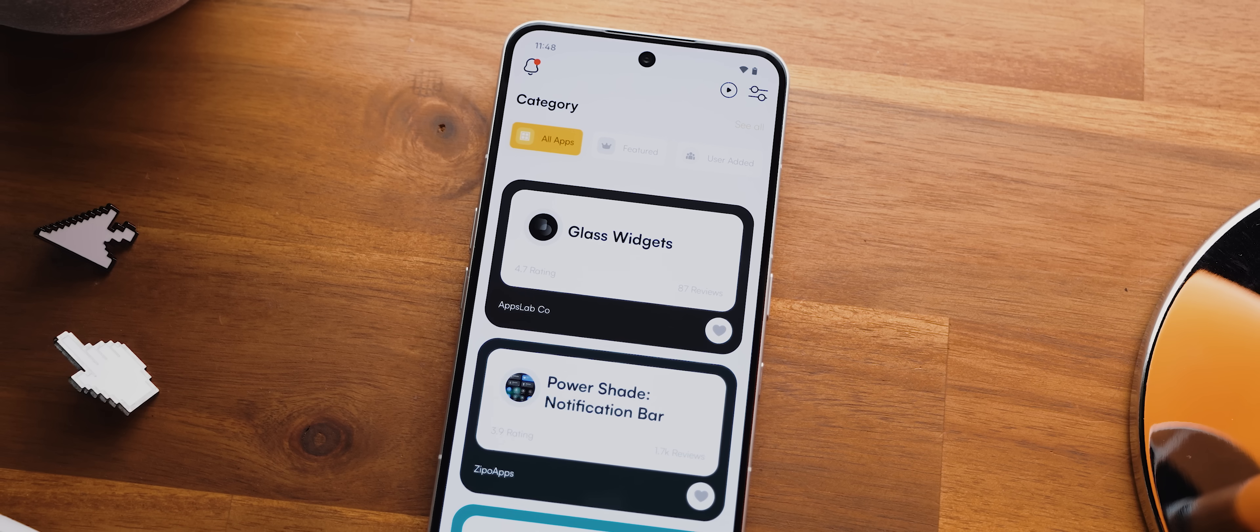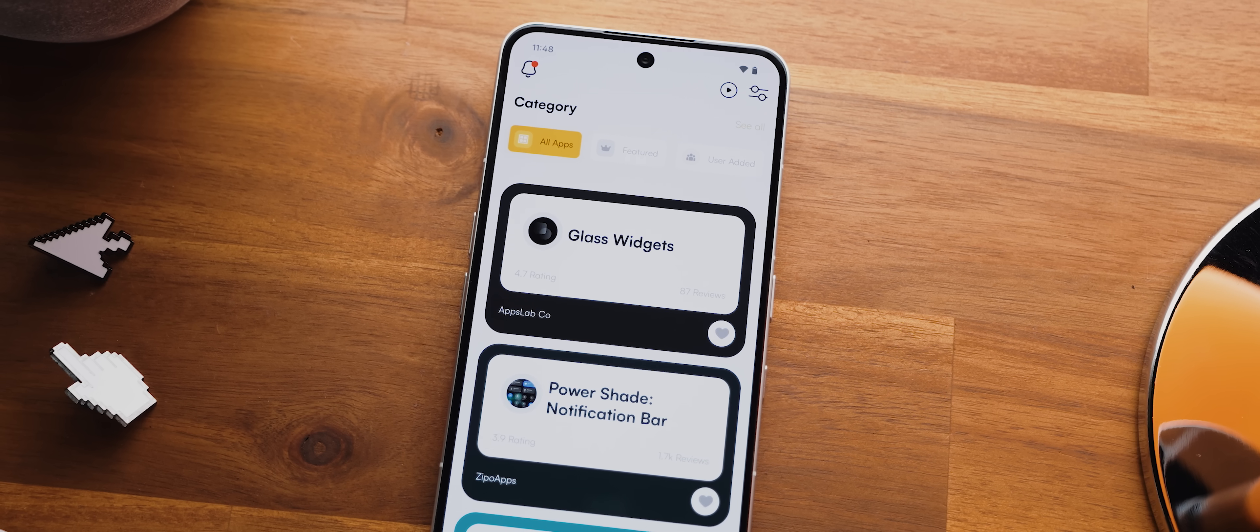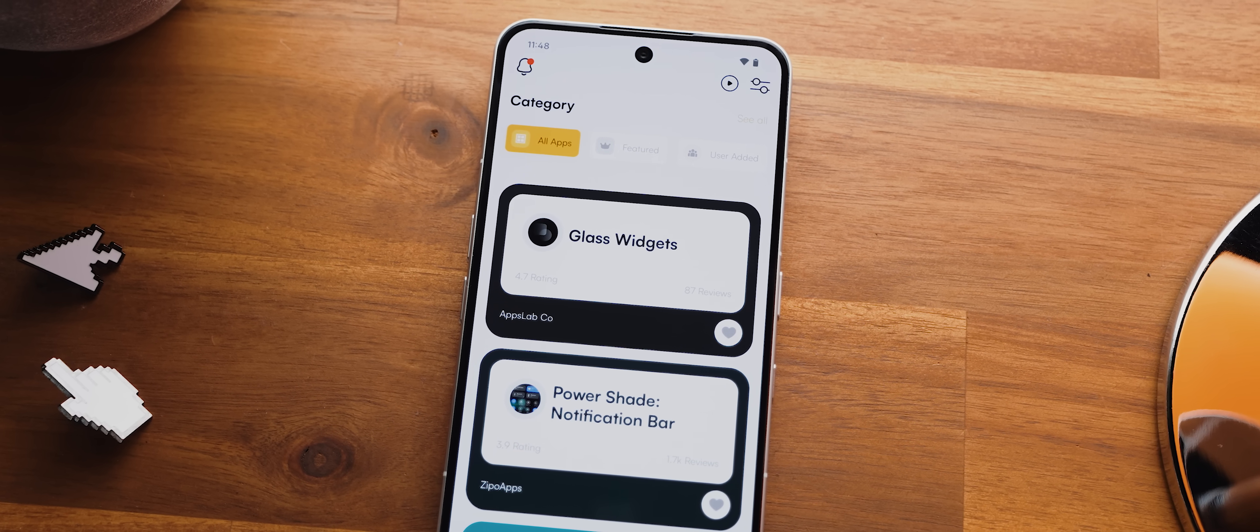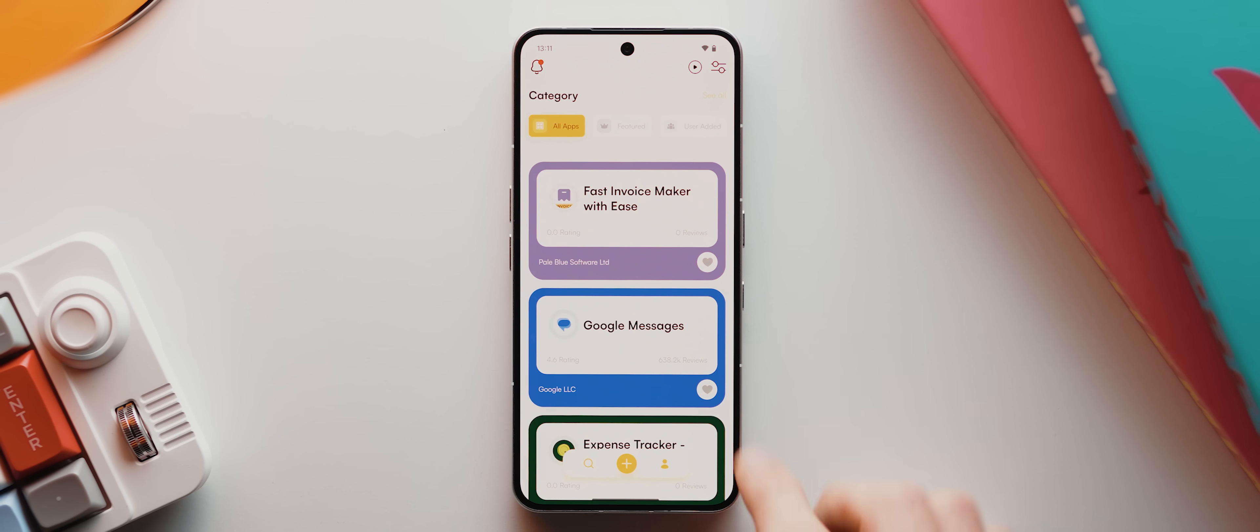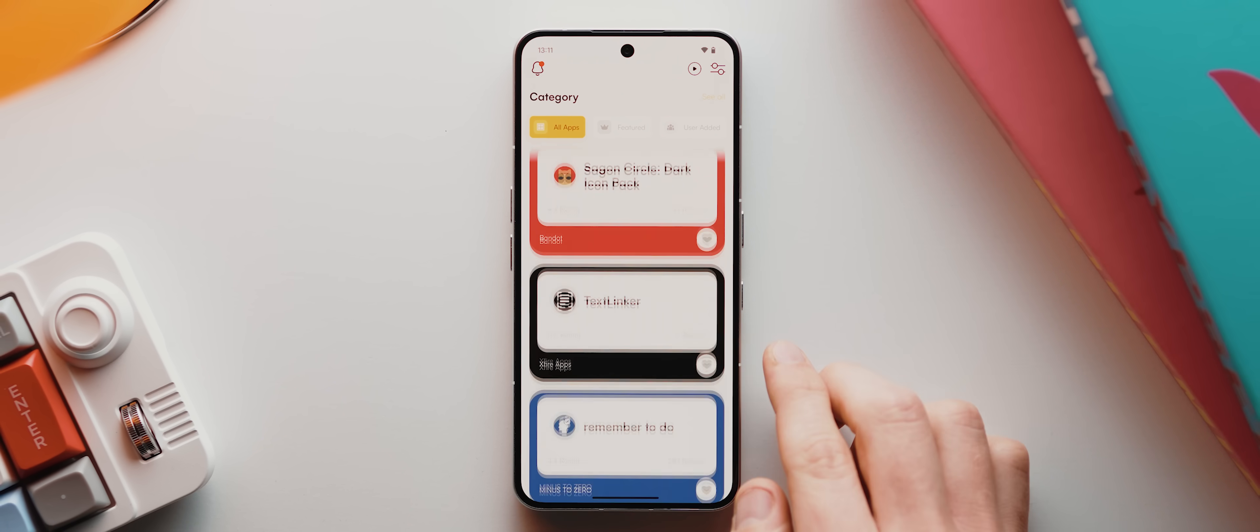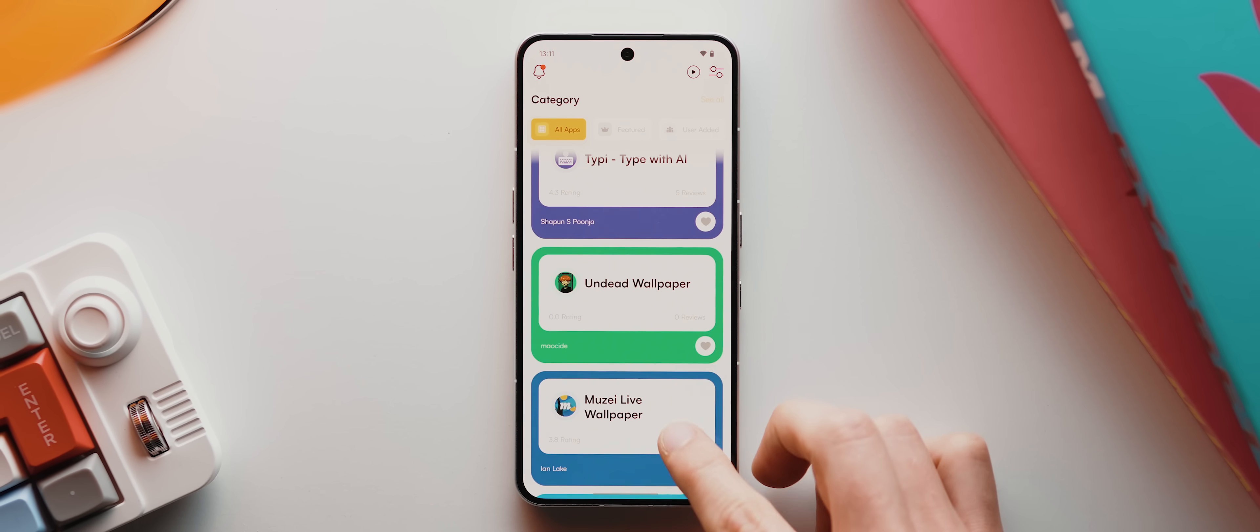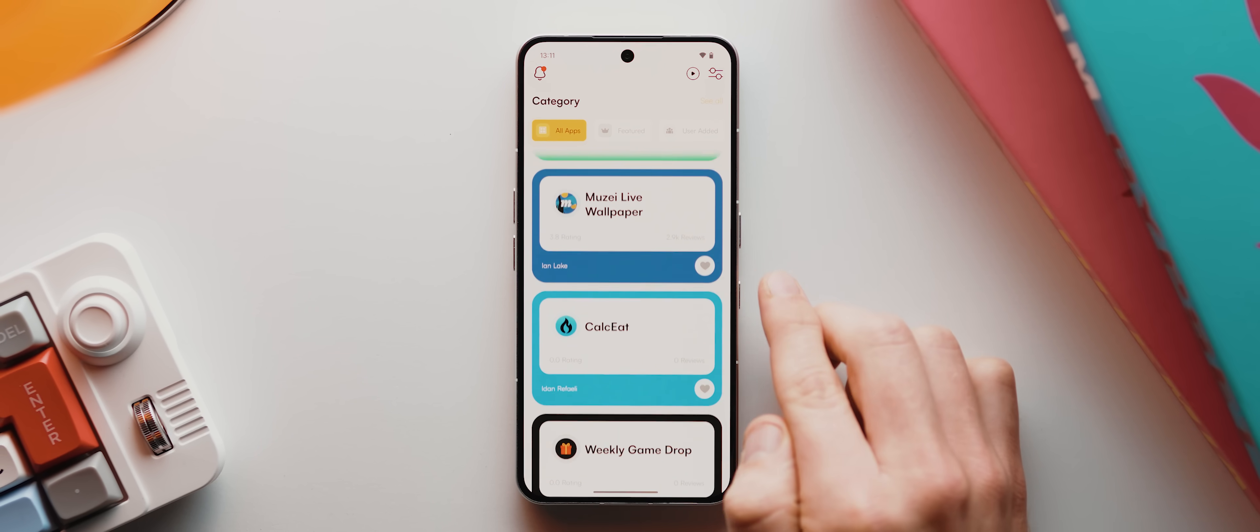I do want to quickly highlight the companion app to this series, my app shelf, which is a library of handpicked app recommendations from yours truly. We literally add brand new app recommendations every single day, so it's definitely worth checking out. But with that being said, let's take a look at day nine's application.